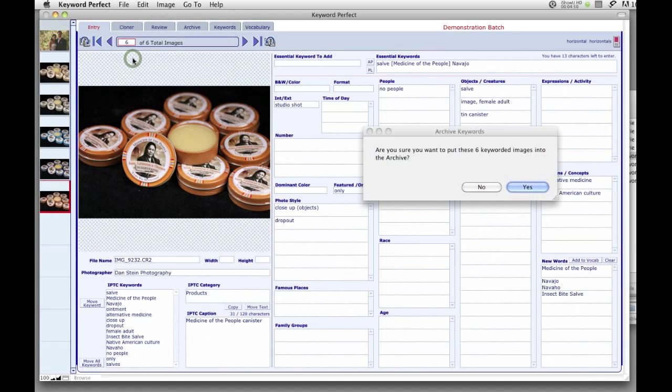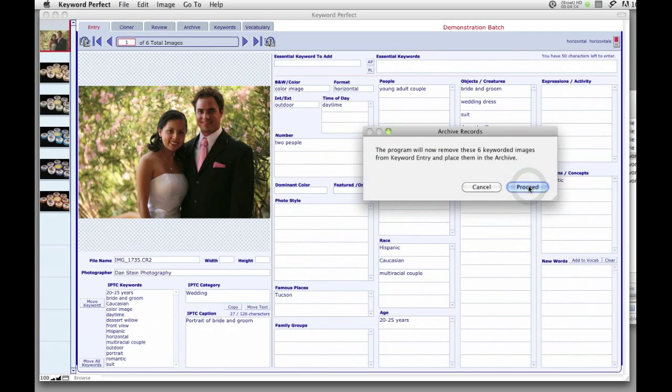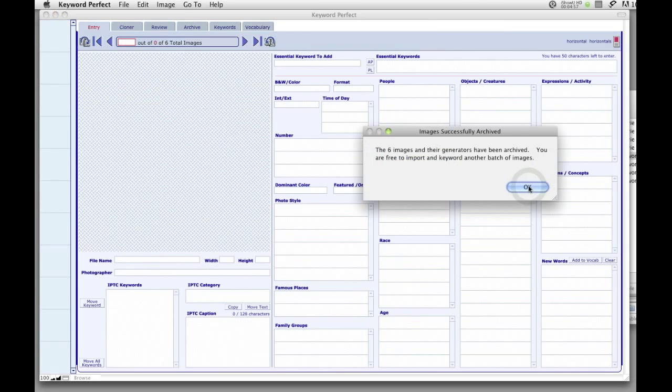When you have finished keywording a batch of images, store both the images and their keywords in the archive for later use.